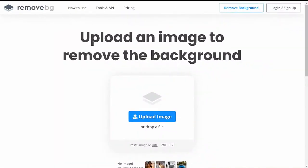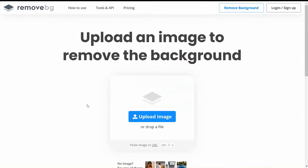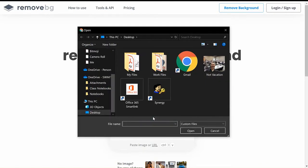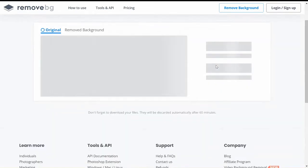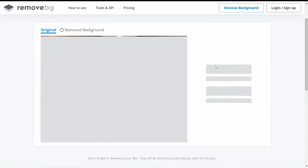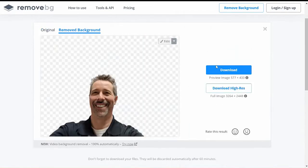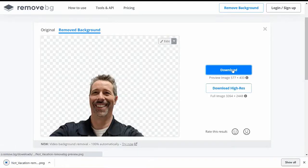Start creating your imaginary vacation by heading to Remove.BG. Once you're there, click the Upload Image button. Browse your computer for the picture that you want to use. Give it a second to strip the background away. And click the Download button.